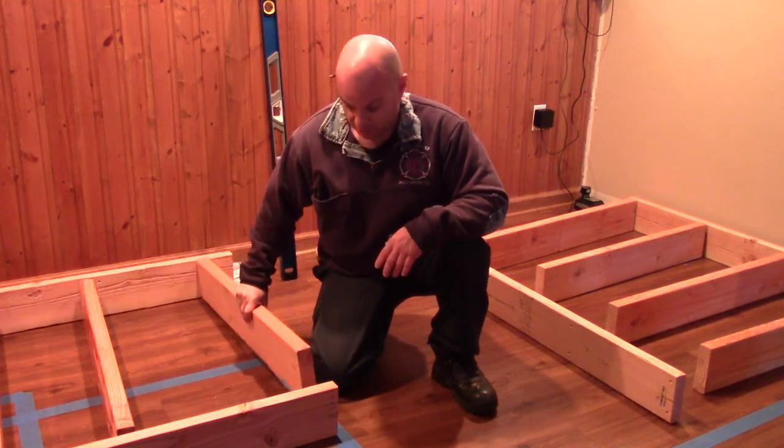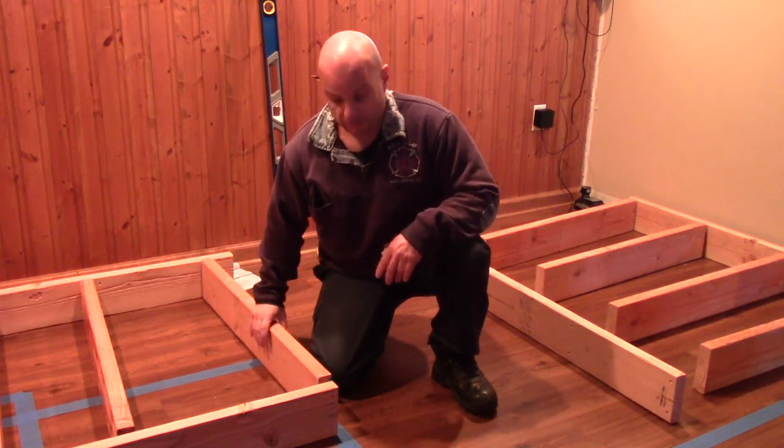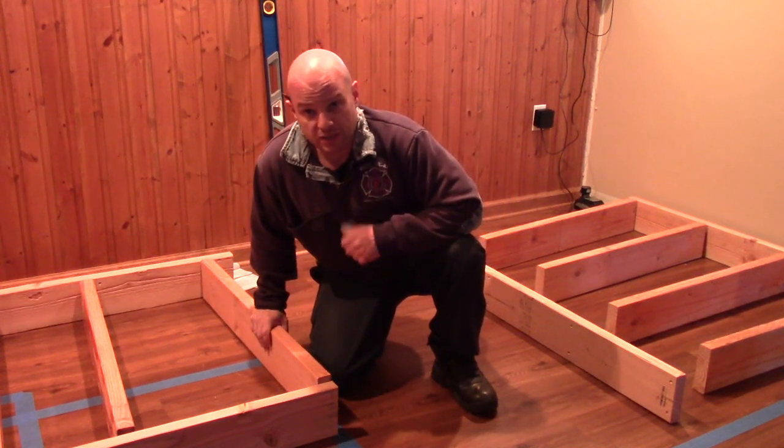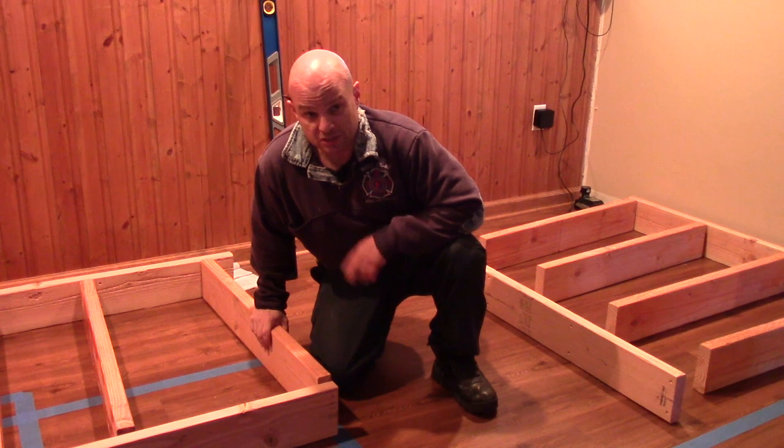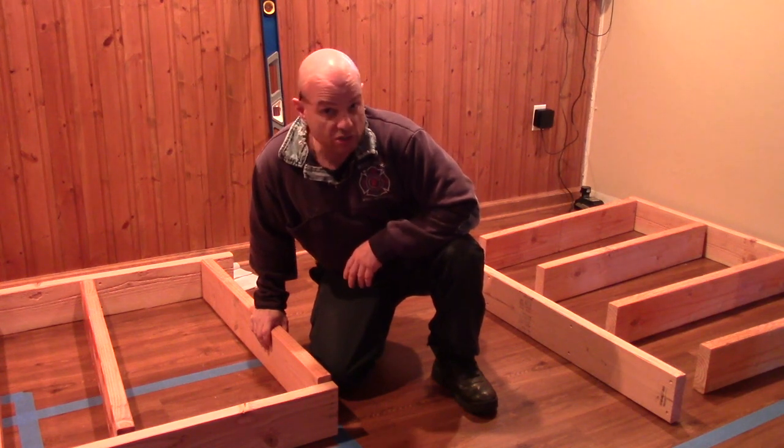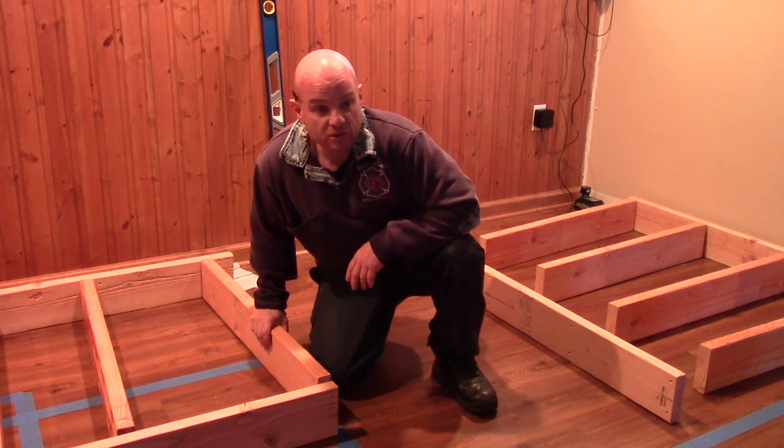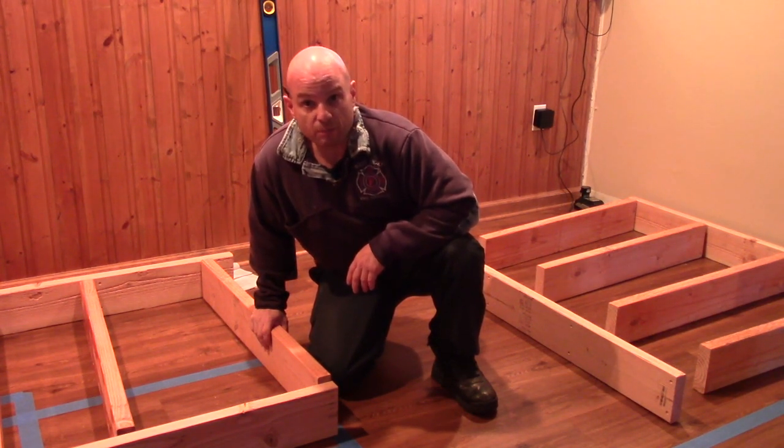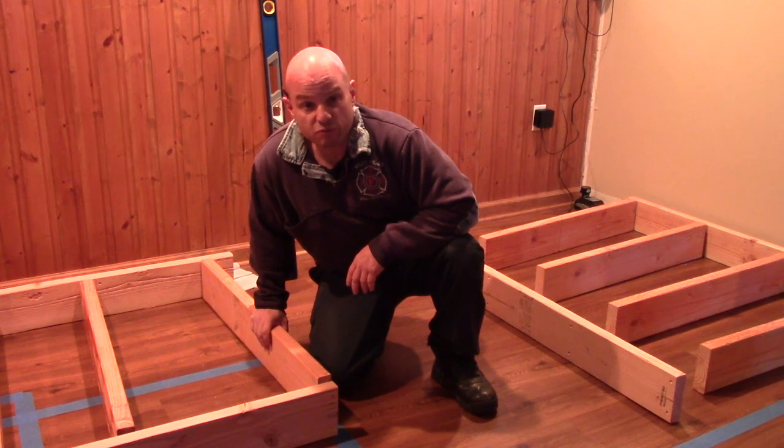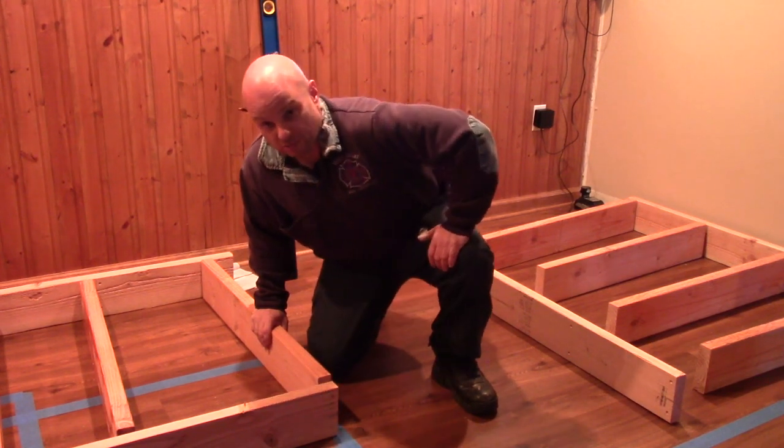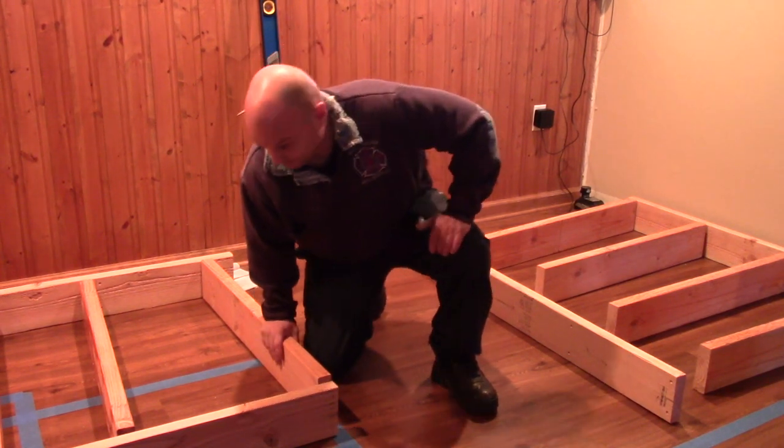I'm going to be using three quarter inch ply for the top, two pieces, for an additional inch and a half, bringing the overall bar height to 42 inches which is pretty standard for a bar.